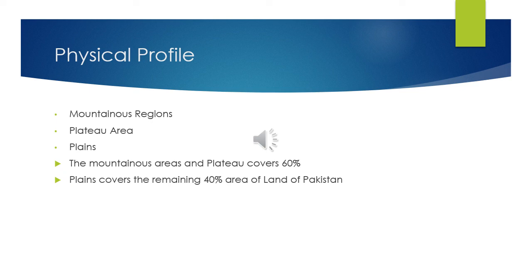Now if we talk about the plateaus of Pakistan, it includes Potwar Plateau and Balochistan Plateau. The Potwar Plateau is located between the river Indus and the river Jhelum. The Balochistan Plateau is located in the southwest of Pakistan.